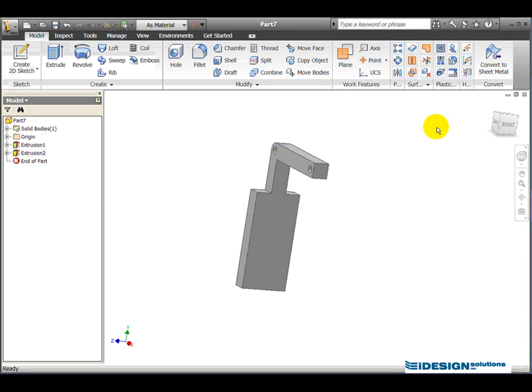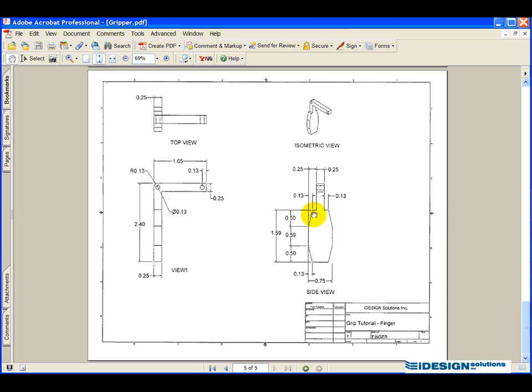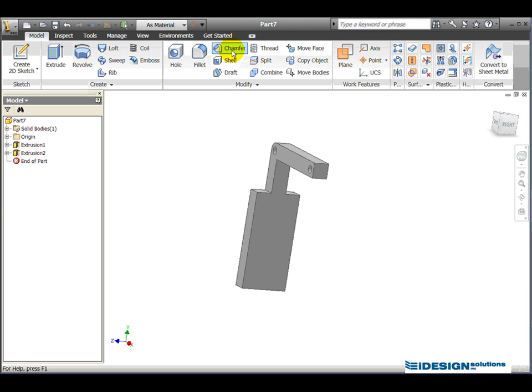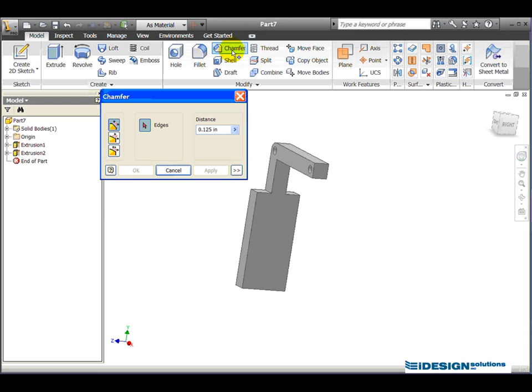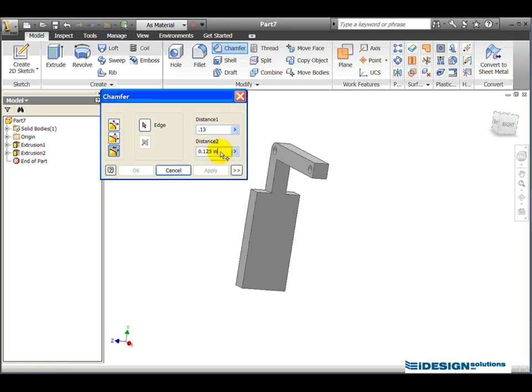We now have the basics of our finger. Here, if we look at the working drawings, these cuts here are also referred to as chamfers, and there are two diameters, or two values. There's .13 from one side and .5 from the other side. So we can use the 3D chamfer tool, and by clicking on that, we have different options, where the distances are equal. We can specify distance and angle, or in this case, we can specify two distances. So the first distance I'm going to enter is .13, and the second distance I'm going to enter is .5. Click on the edge button.